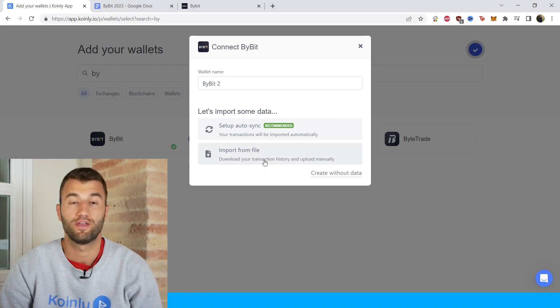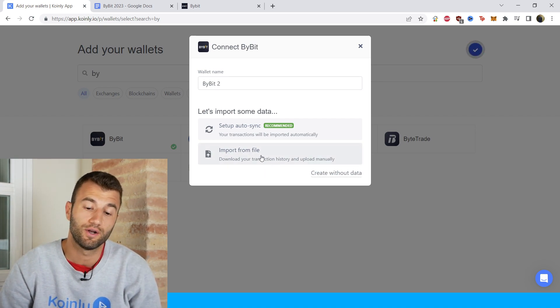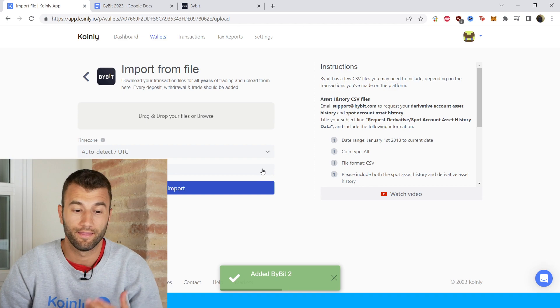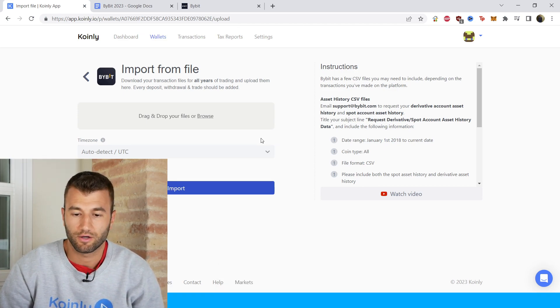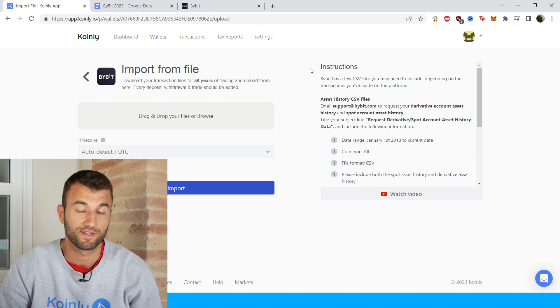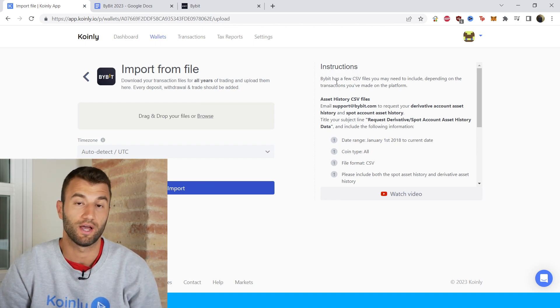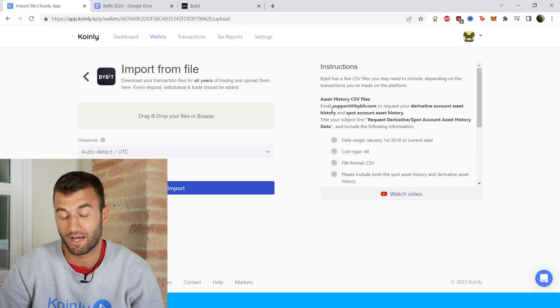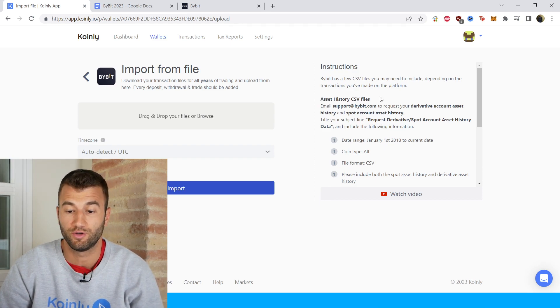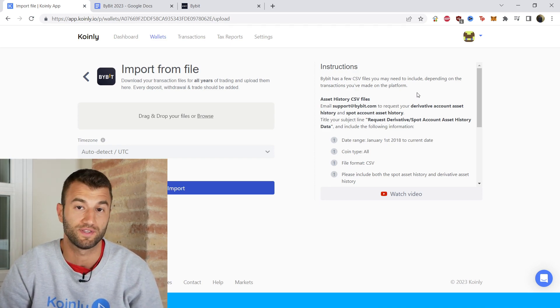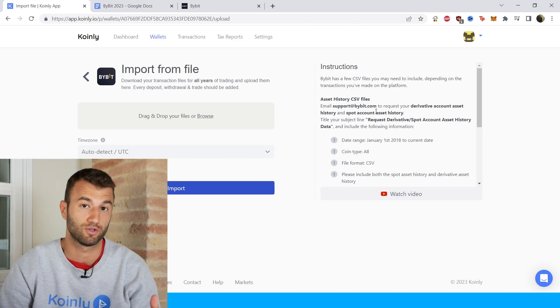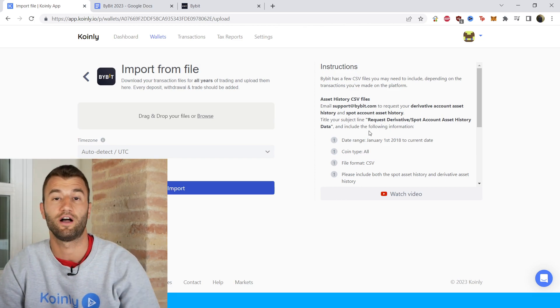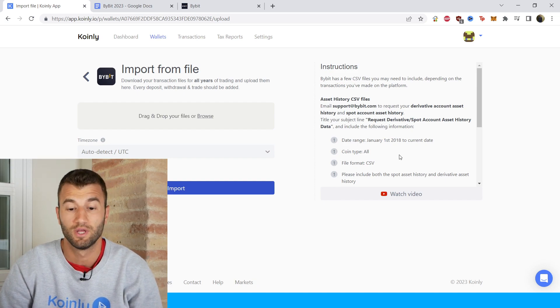You can also go down the CSV file route. So we would click on import from file and let me show you where to find those. Looking at our Bybit instructions on the side, which is a really cool new feature our team has been working on. So Bybit has a few CSV files you may need to include depending on the transactions you've made on the platform. Obviously if you're making a certain kind of transaction, you need a file associated with that type.